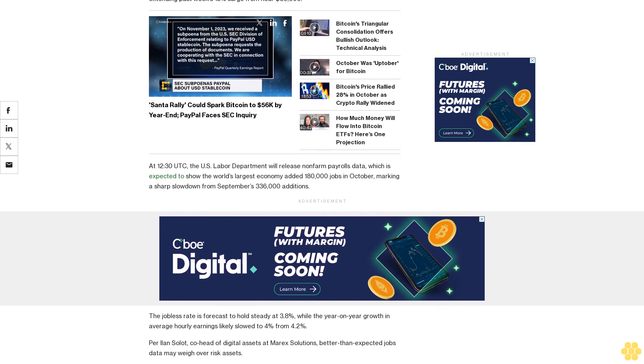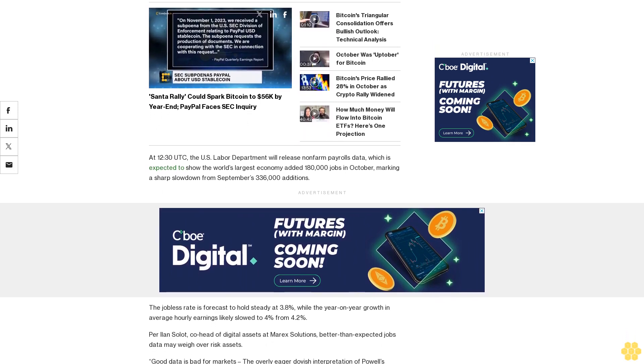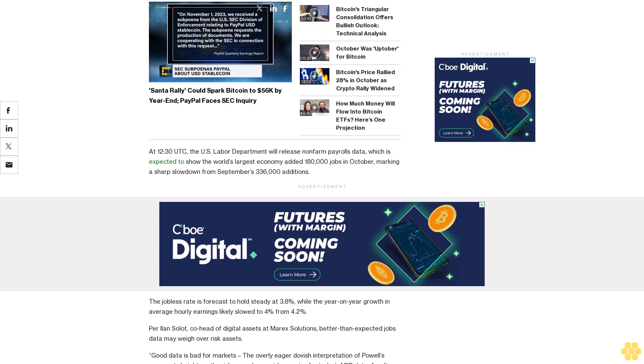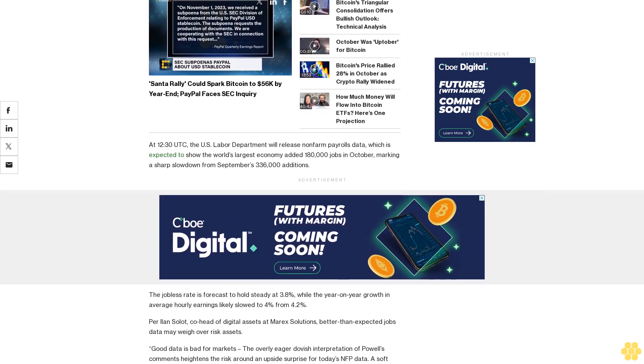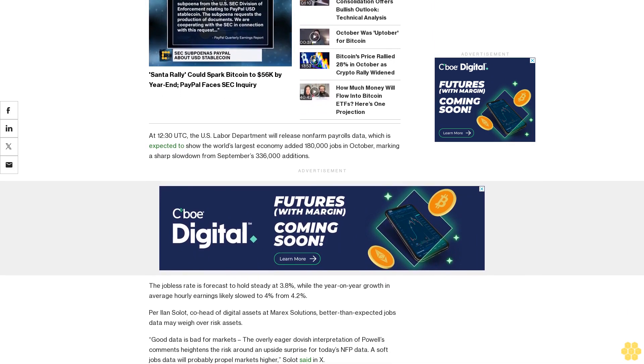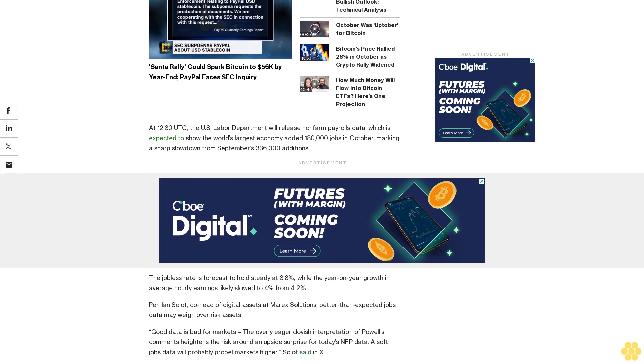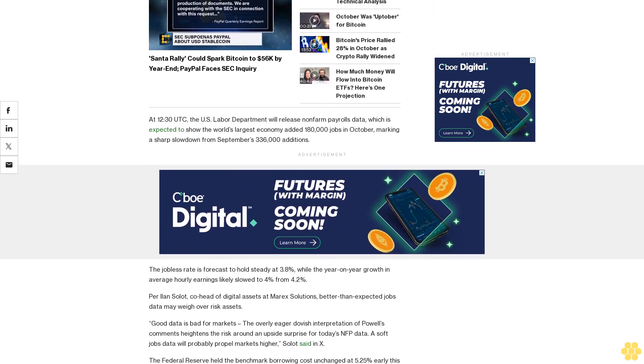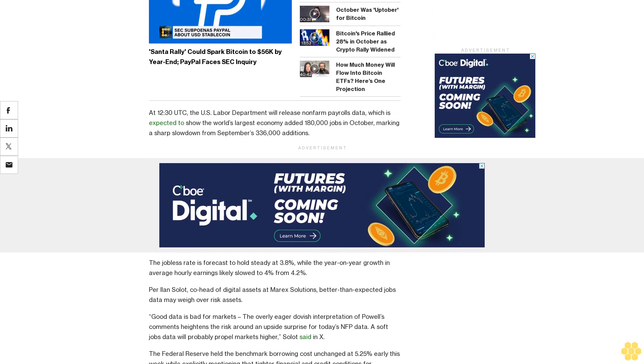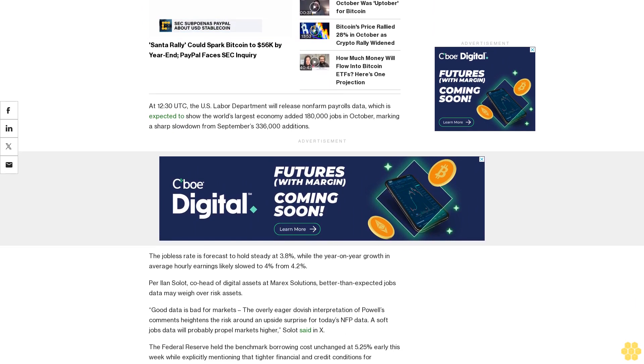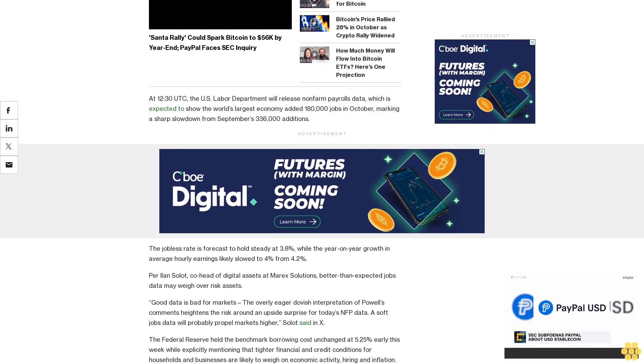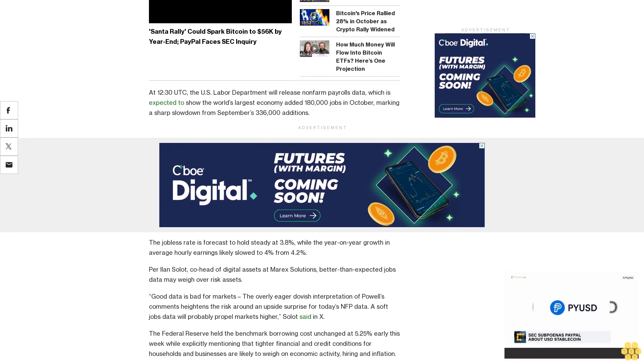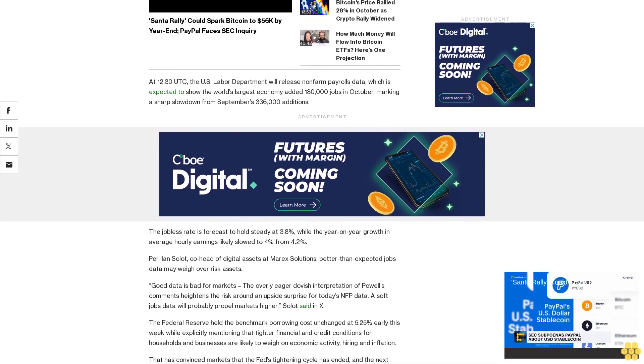That has convinced markets that the Fed's tightening cycle has ended and the next move will likely be a rate cut. The Fed started its tightening cycle in March last year and has since raised rates by 525 basis points. The rapid-fire rate hikes were partly responsible for last year's crypto crash. A better-than-expected jobs figure may dent the dovish conviction, boosting the dollar index and adding downside pressure on Bitcoin.